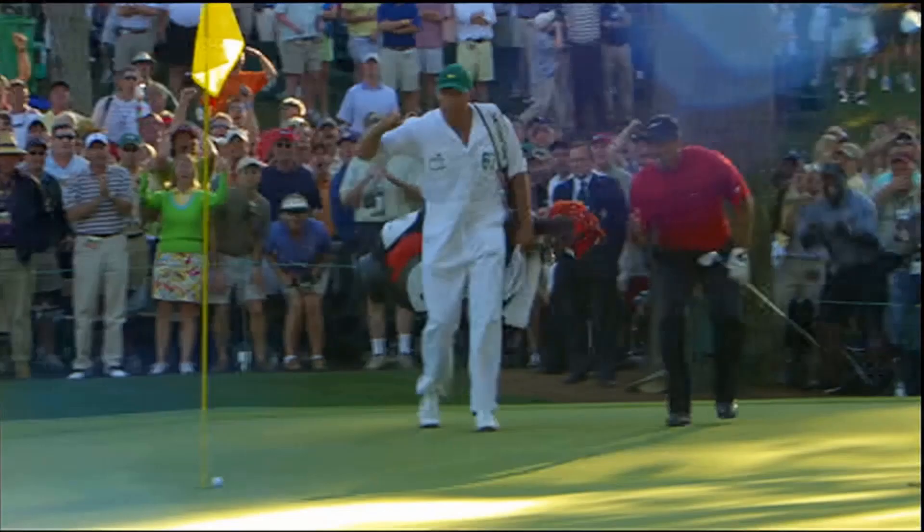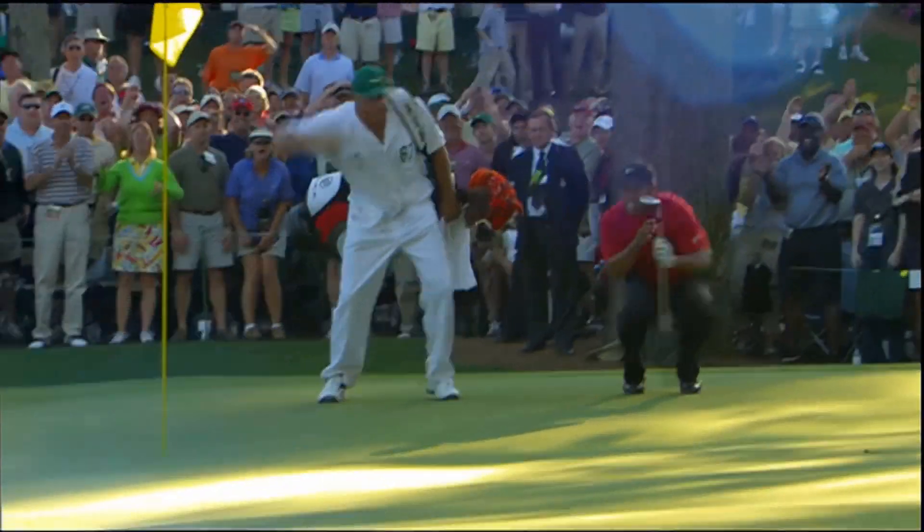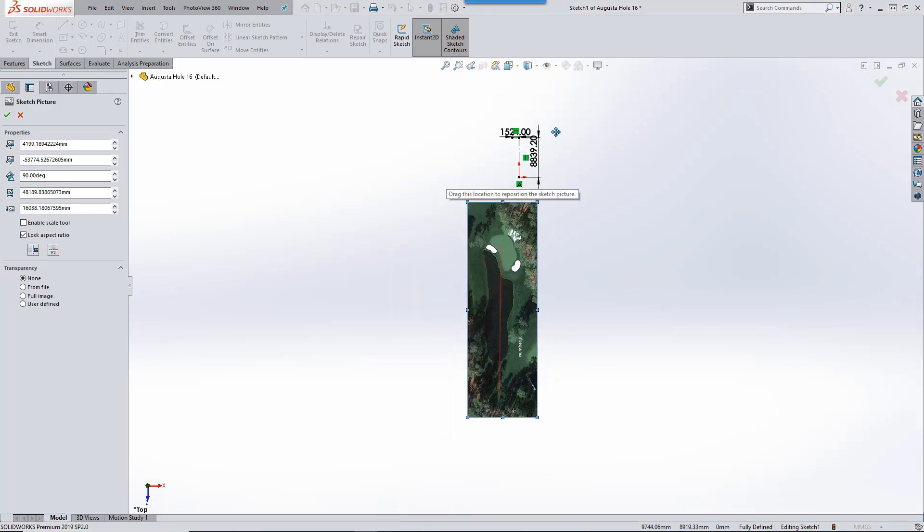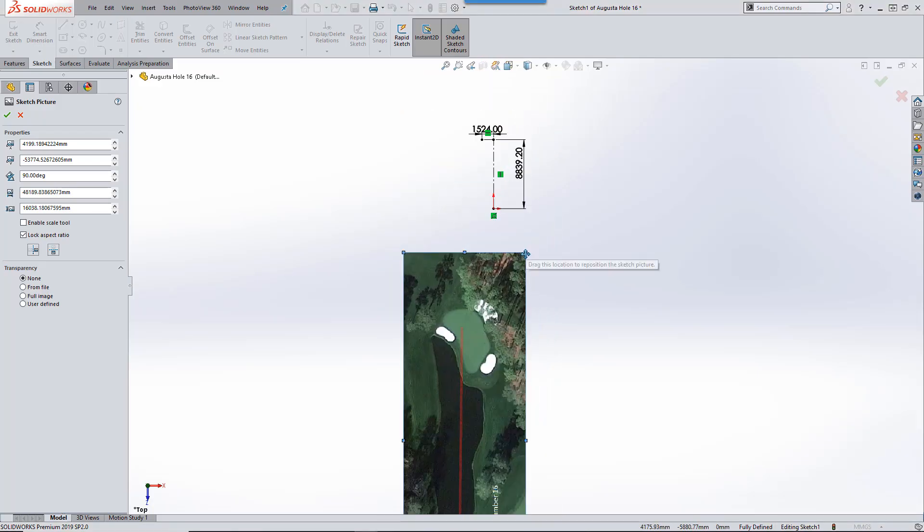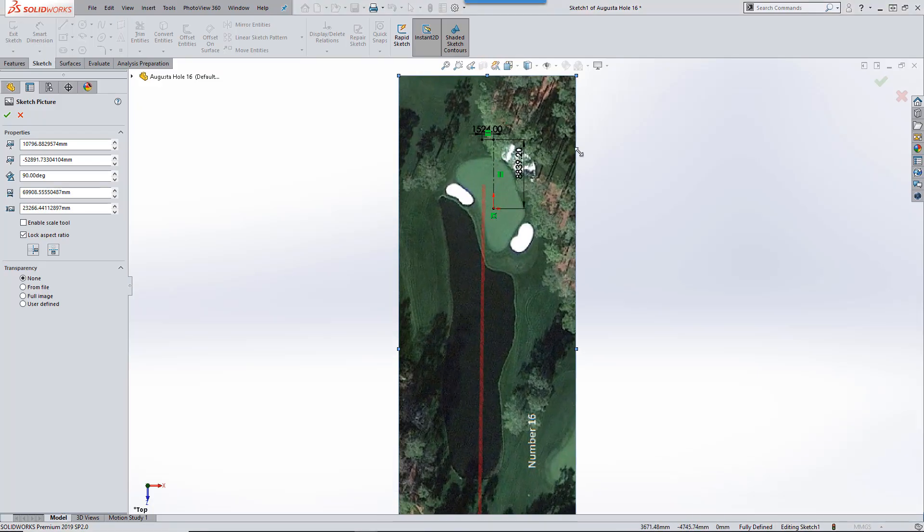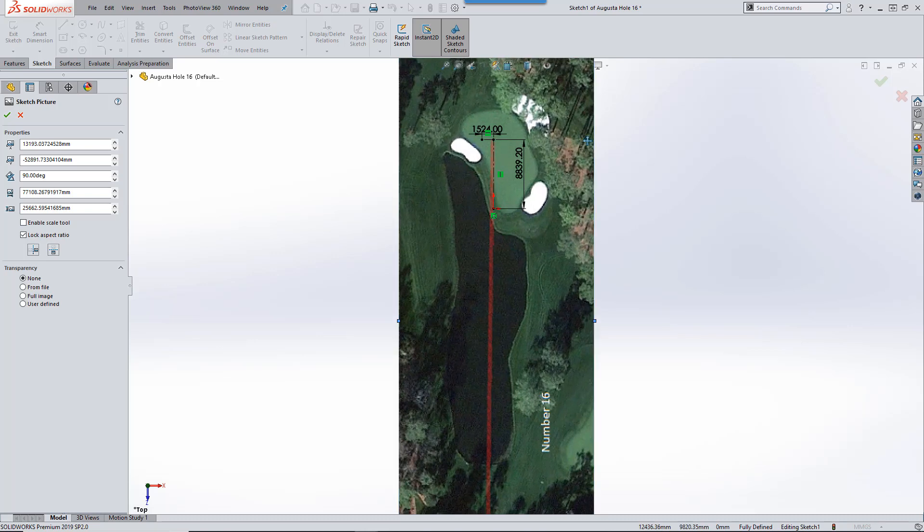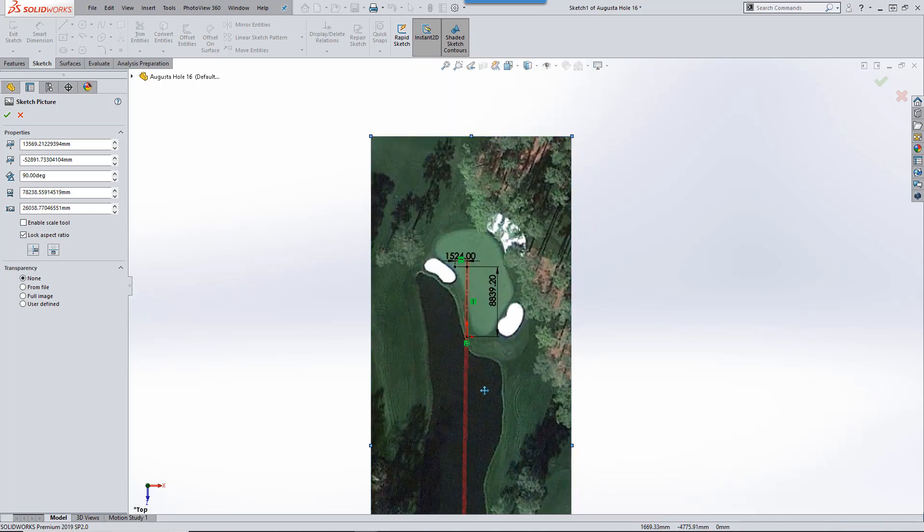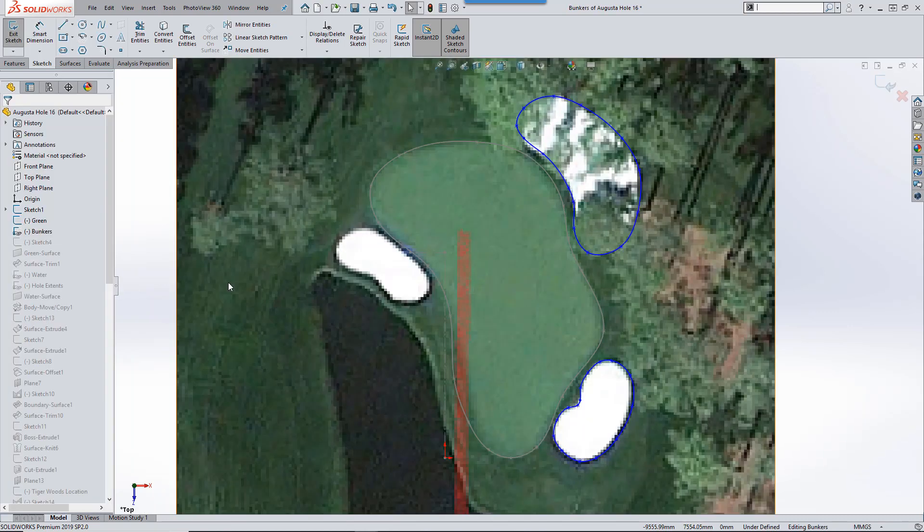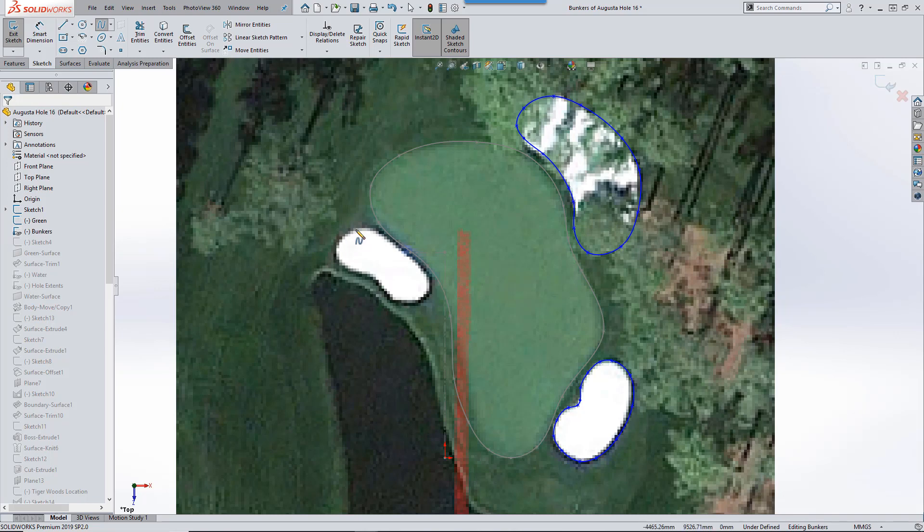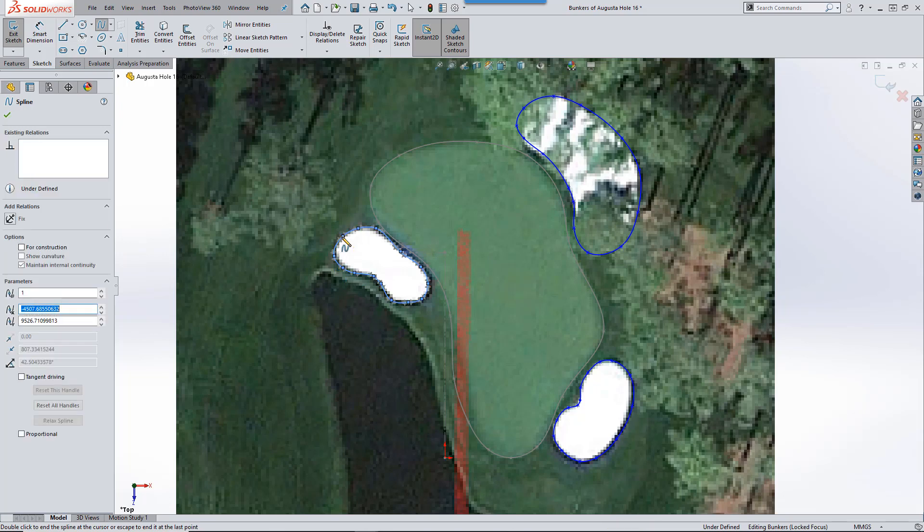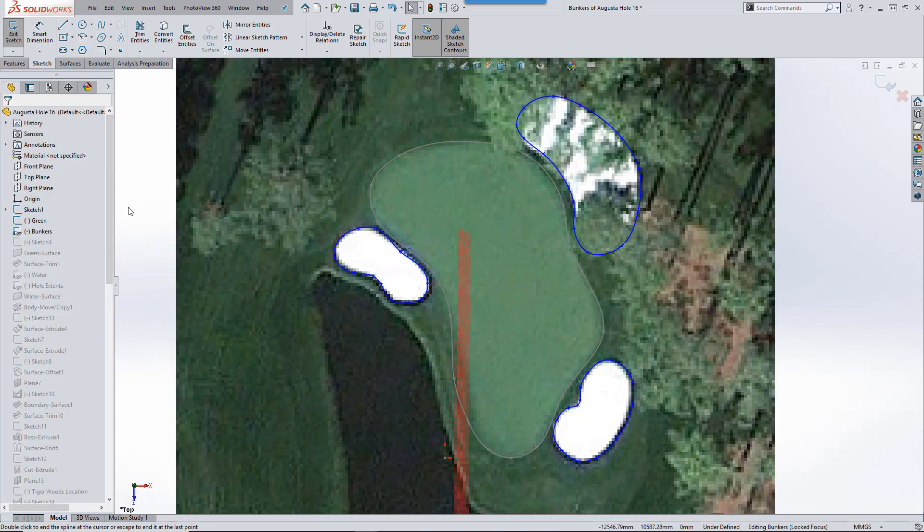Firstly, we'll need to model up the 16th hole. SolidWorks includes the ability to place a picture into a sketch. This will make sure we can get the proportions of the green, the lake, and positions of the bunkers about right. For a distance reference, I've used the Sunday pin position placements, as this gives us a good dimension to use for scale.